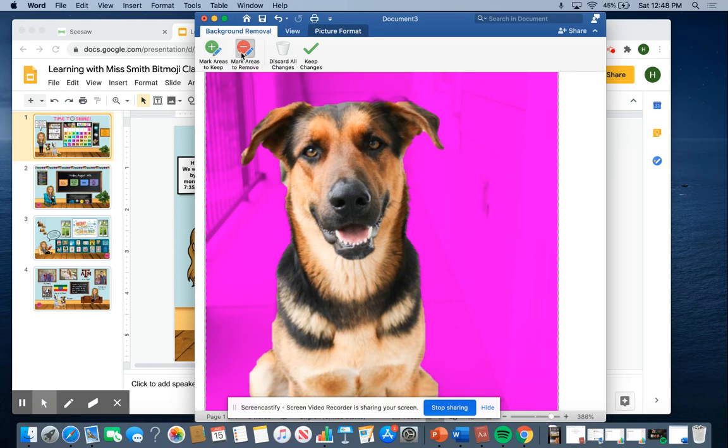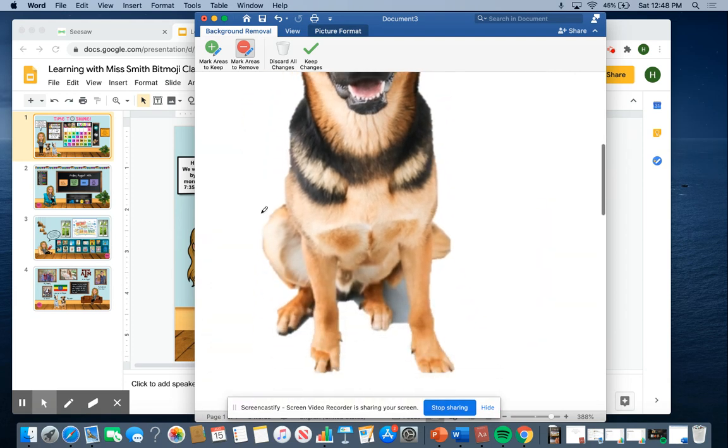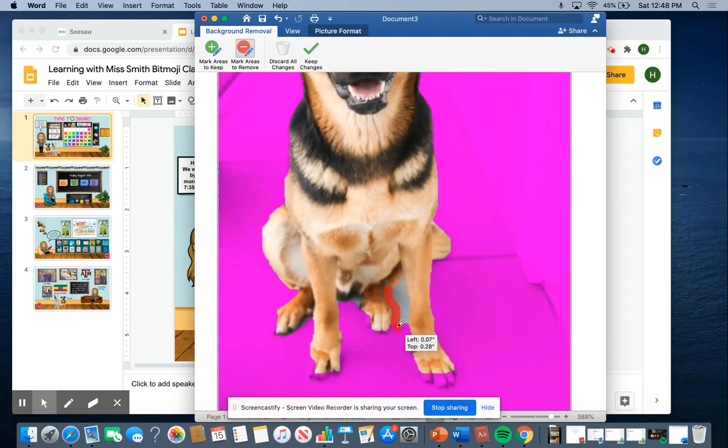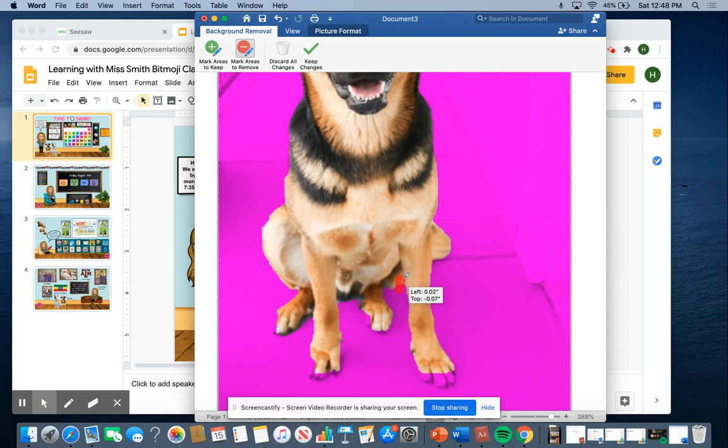And what I'm going to do is I'm going to mark areas to remove because there's a few spots that it missed that I want it to remove. So like right there. And then I'm going to go down here and it missed some in here. So I'm just going to outline that. And then just a tiny bit up there and right here.